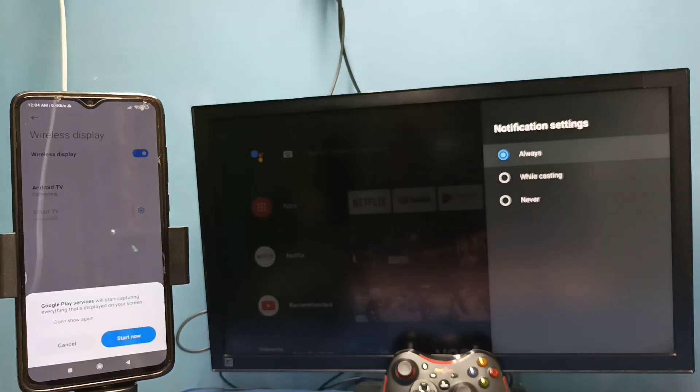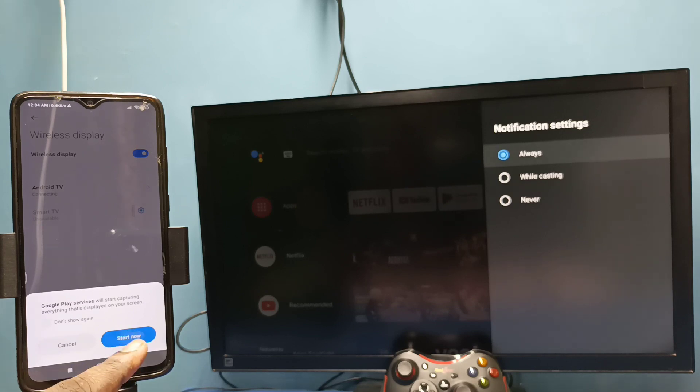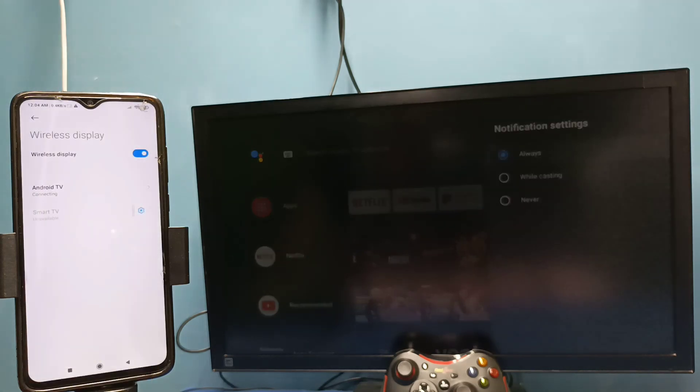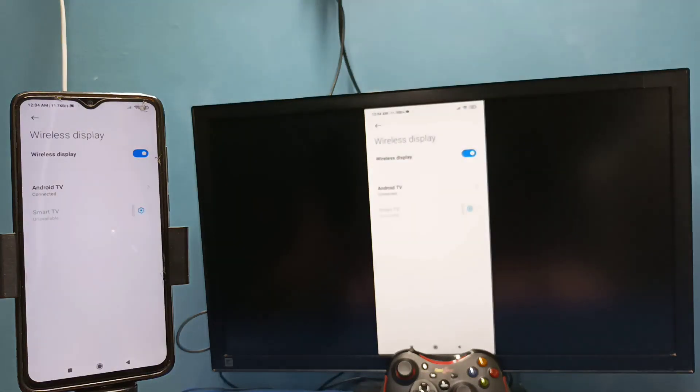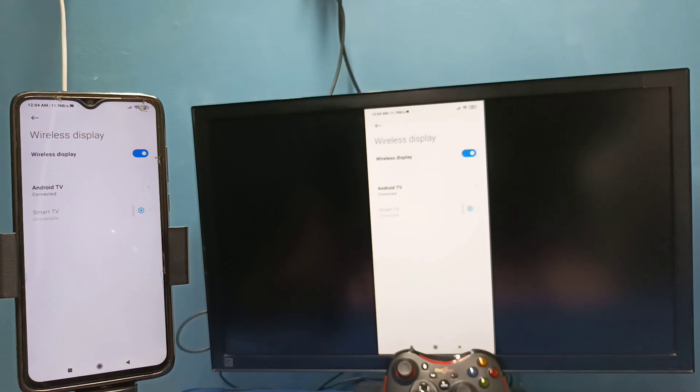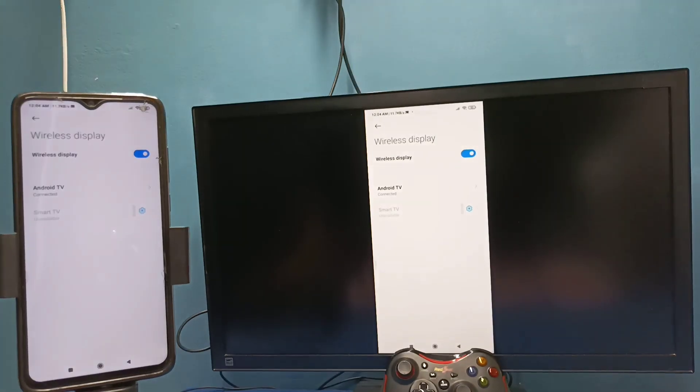You can see it has detected Android TV. This is the name of the TV which I am using. Tap on this, then tap on start now. See, it's working. So this is method two.